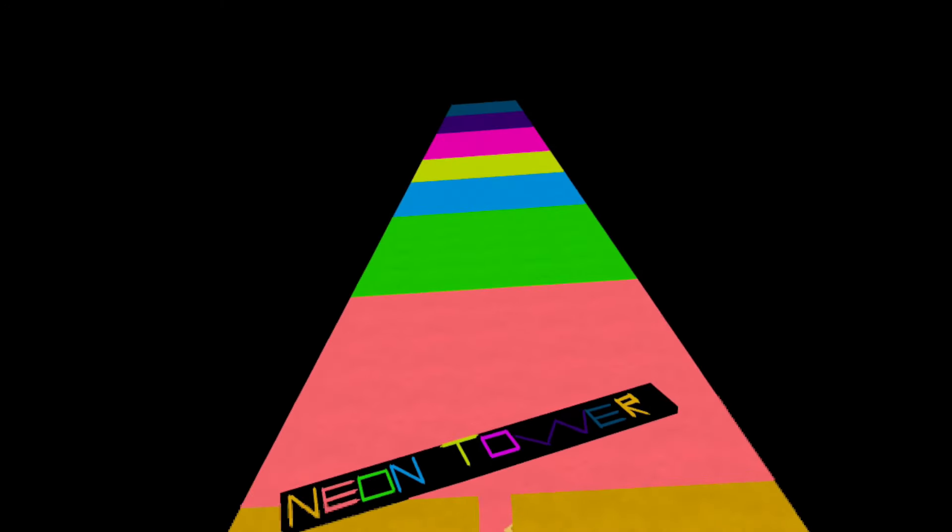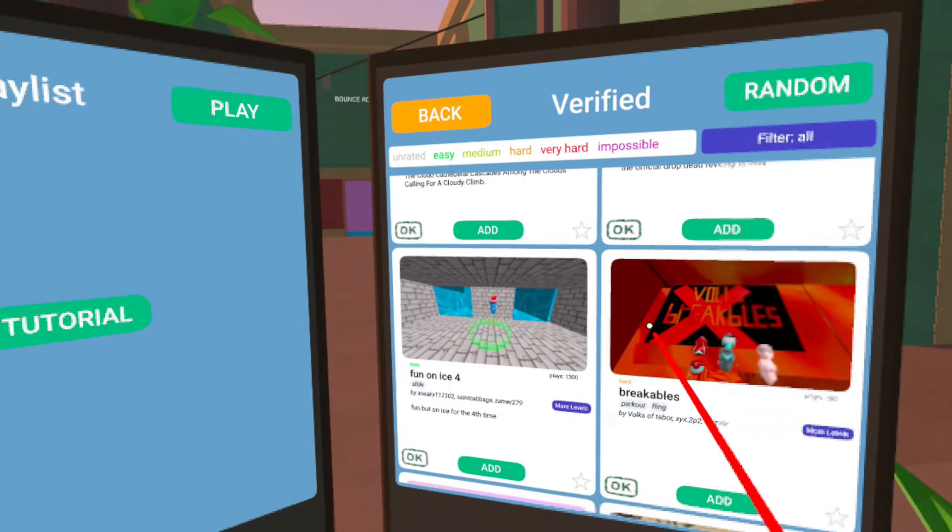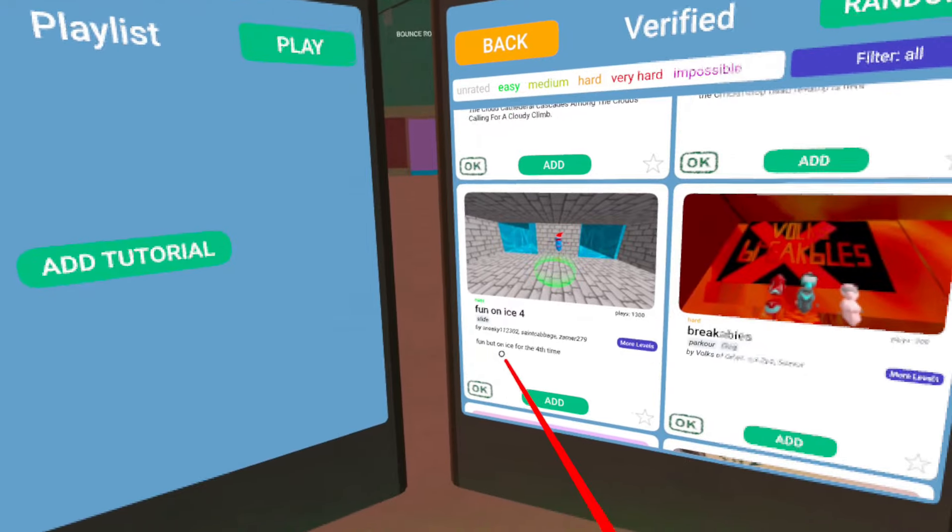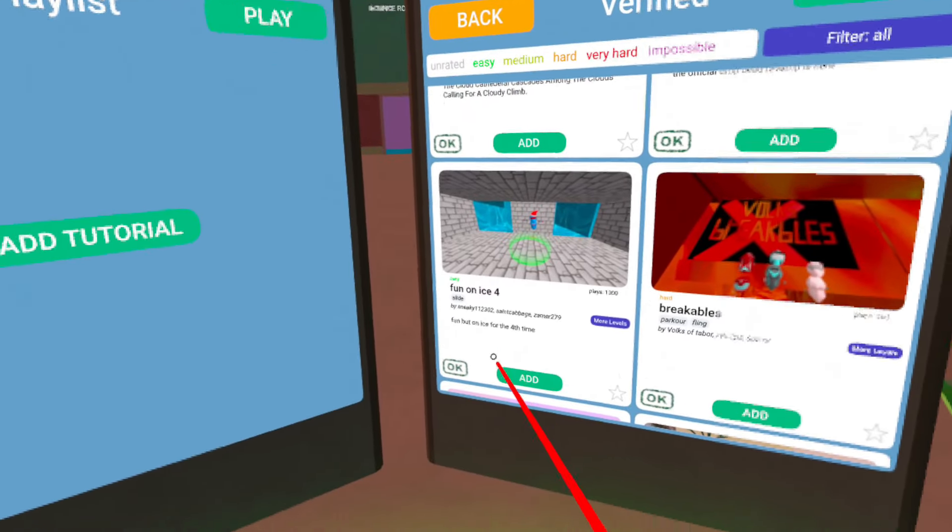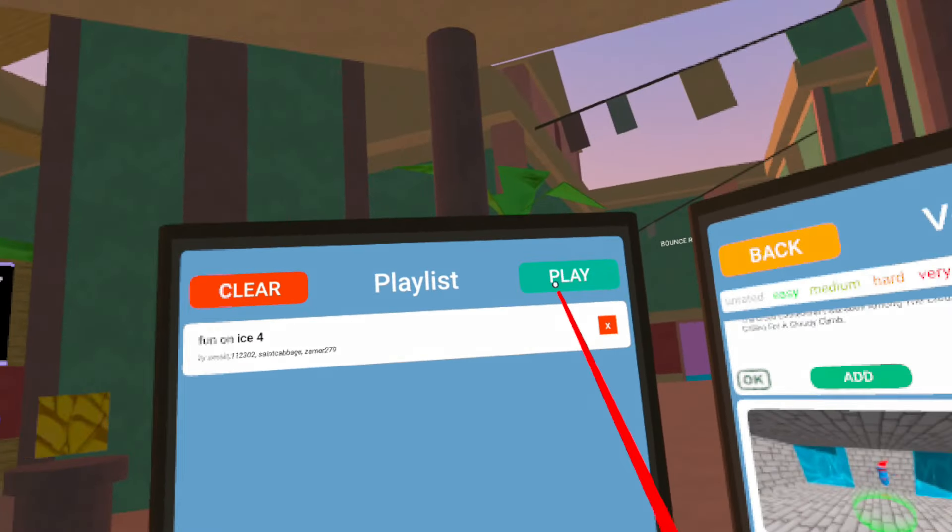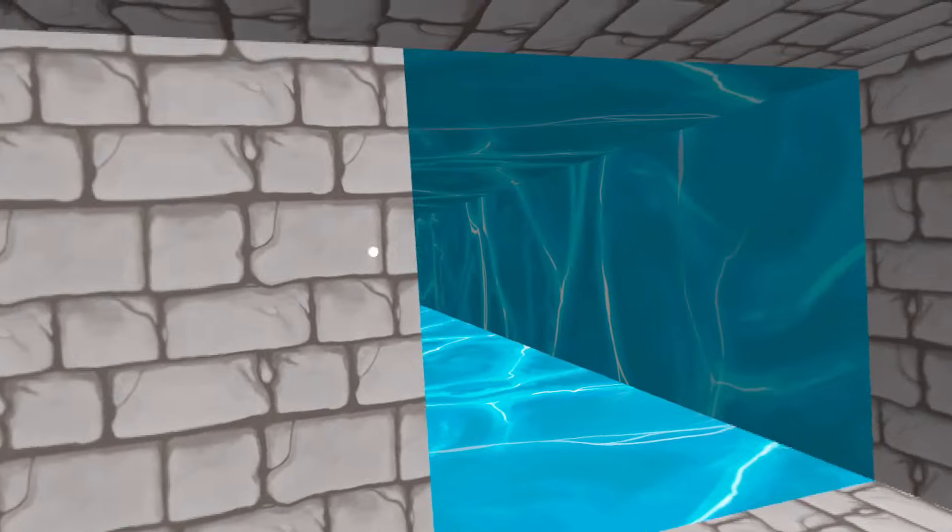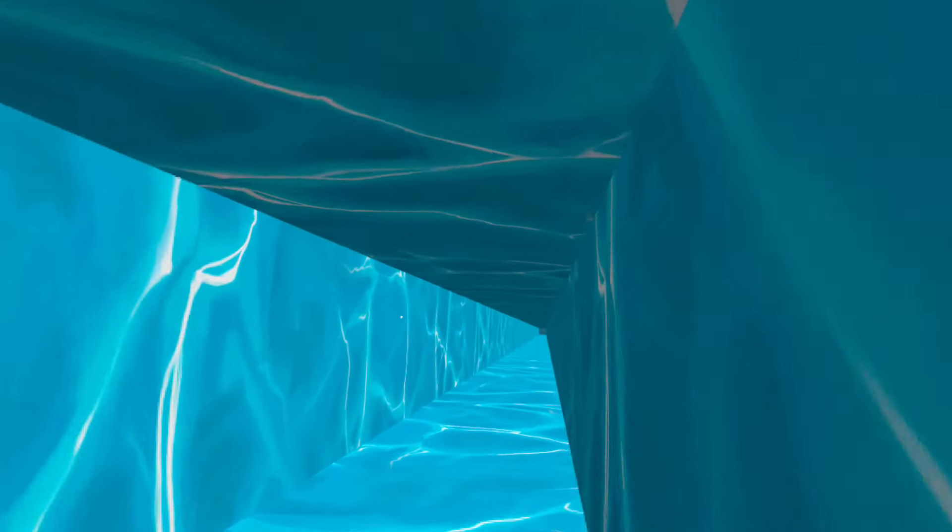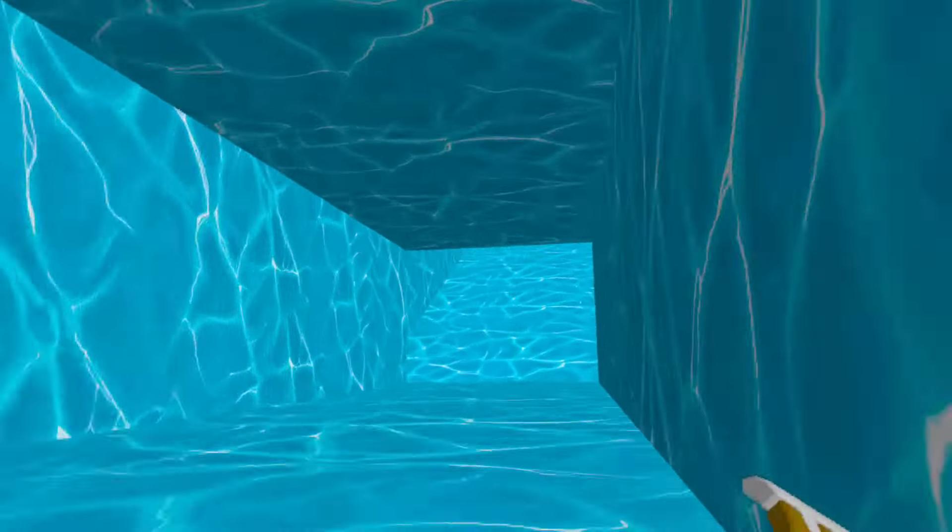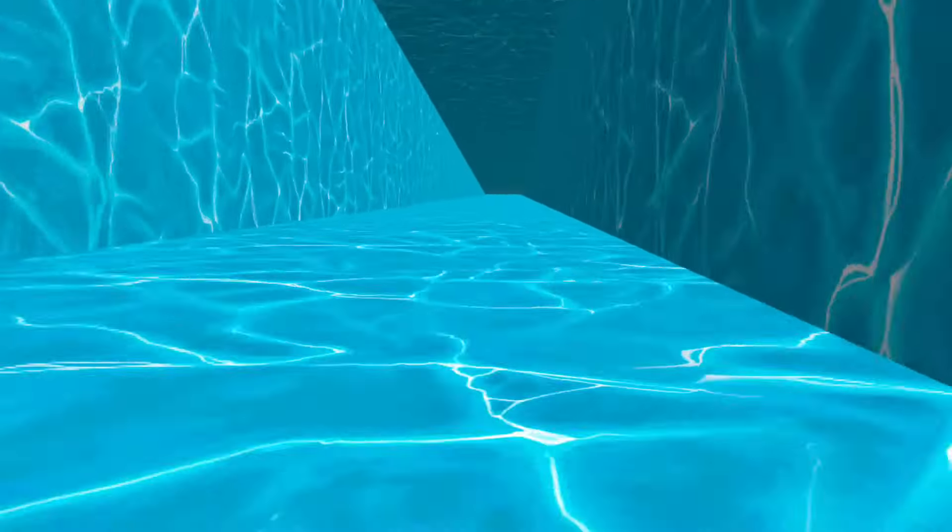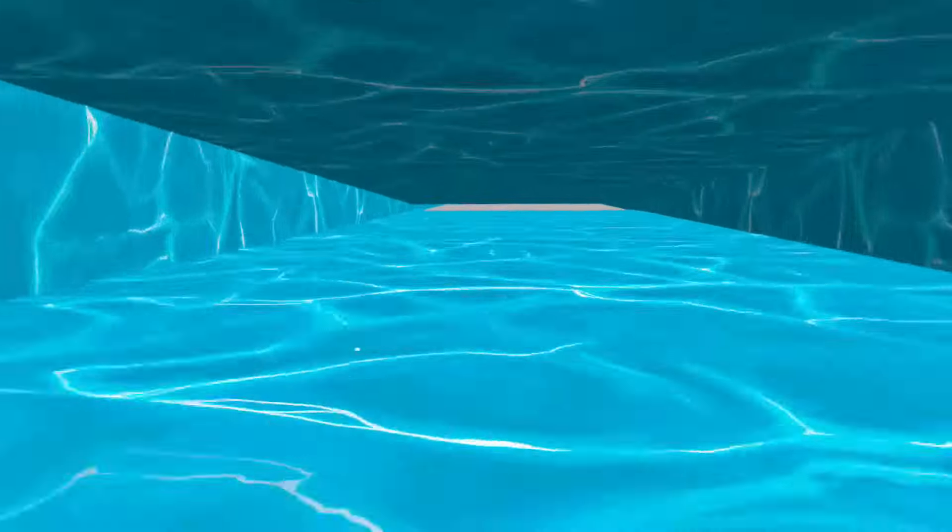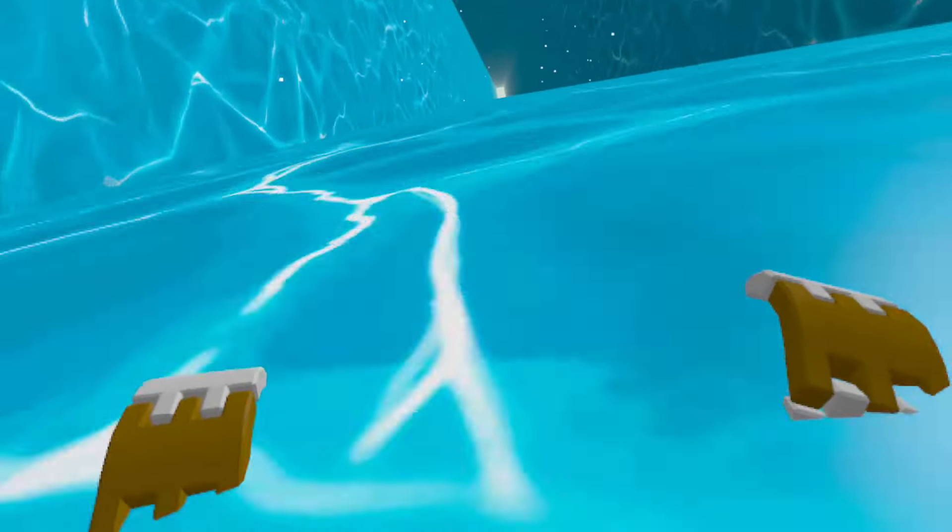I think we should try out something a little more calming. What about fun on ice four? Fun, but on ice for the fourth time. Let's do it. I didn't do it any of the first three, but yeah. Fun on ice. Yeah. We're going really fast. Oh, I'm going down now. Okay. Here we go. Let's go really fast. Gravity change. Okay.